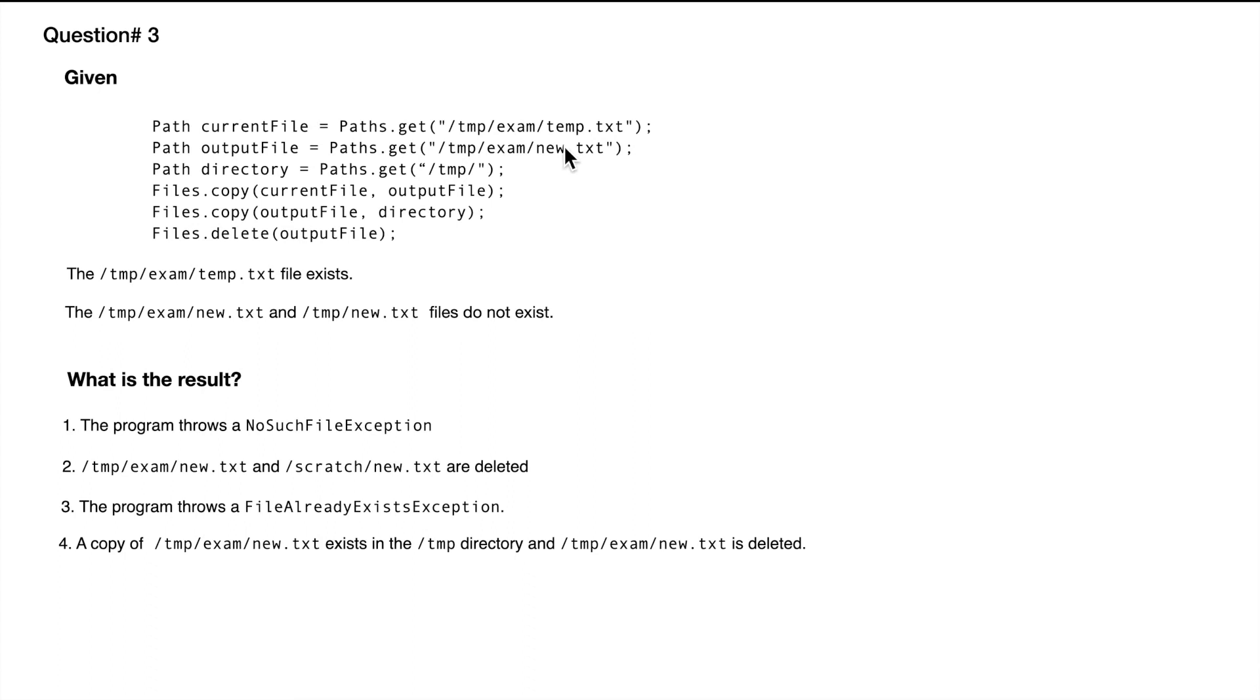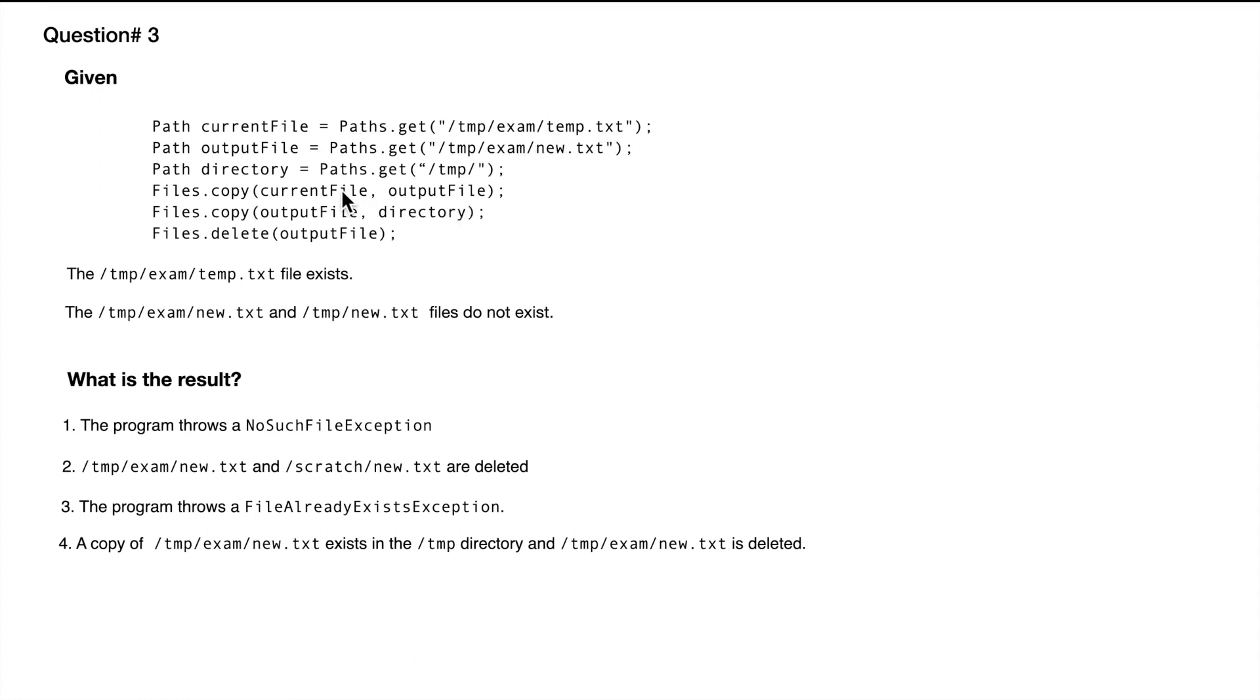When the code reaches here where we are copying the file, a copy of temp is made into the same directory as new.txt, so there is no problem here. In the next one we are saying outputFile, which is this newly copied file, is being copied into this directory.